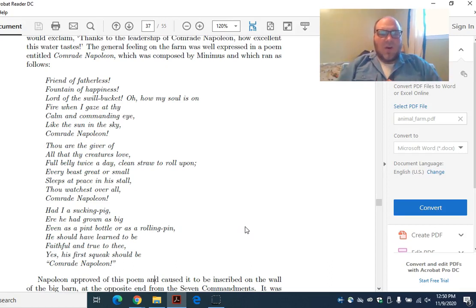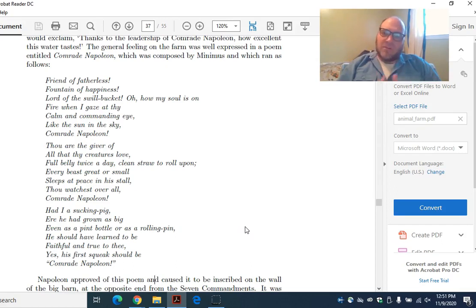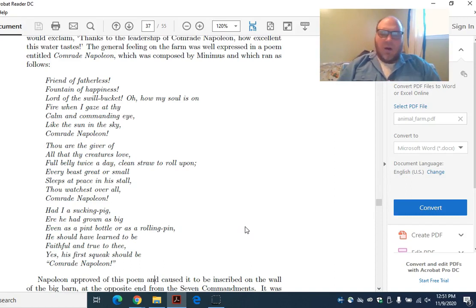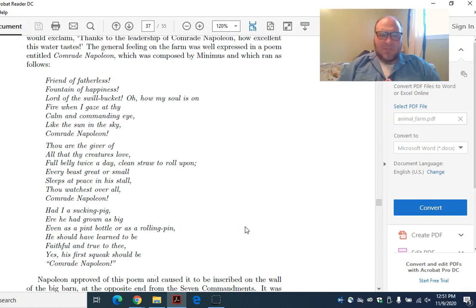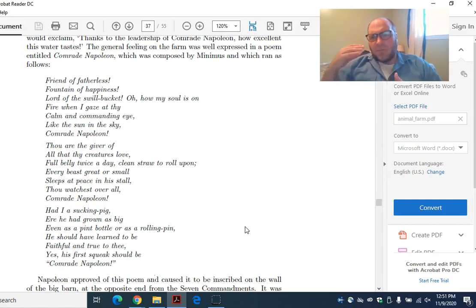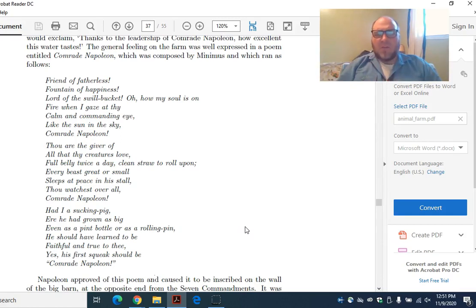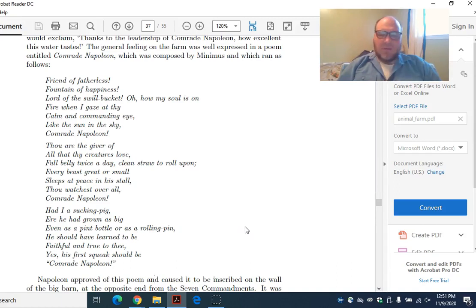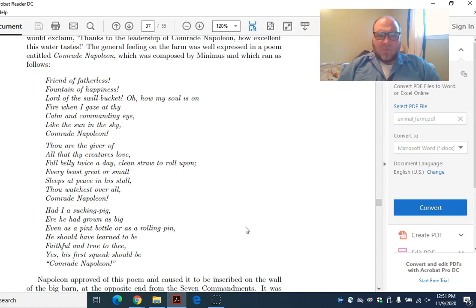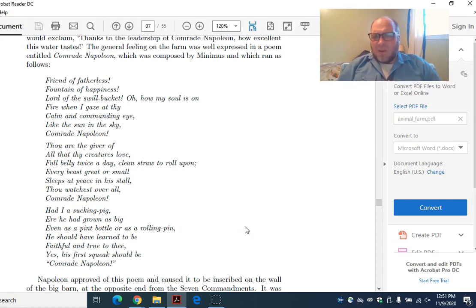Let's take a look at this thing. We start out with friend of the fatherless. We're saying that Napoleon is your friend, your surrogate father figure. Fountain of happiness. This idea that all of the happiness in every animal's life is coming directly from Napoleon, like he's a wellspring. Then we call him the lord of the swill bucket. Lord of food. Now that's an interesting line though, because lord, a lord is somebody who lives in a manor. The farm used to be called manor farm. What's going on here? How my soul is on fire when I gaze at your calm and commanding eye. This idea that Napoleon's calm, he's peaceful, he's also commanding. But it's almost like a worship of God here.